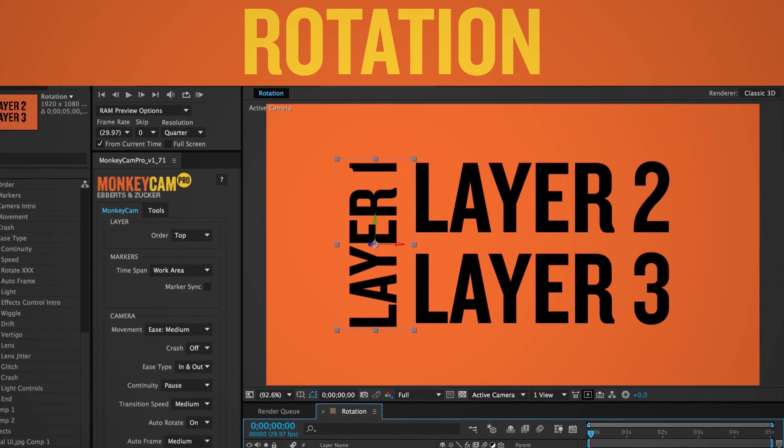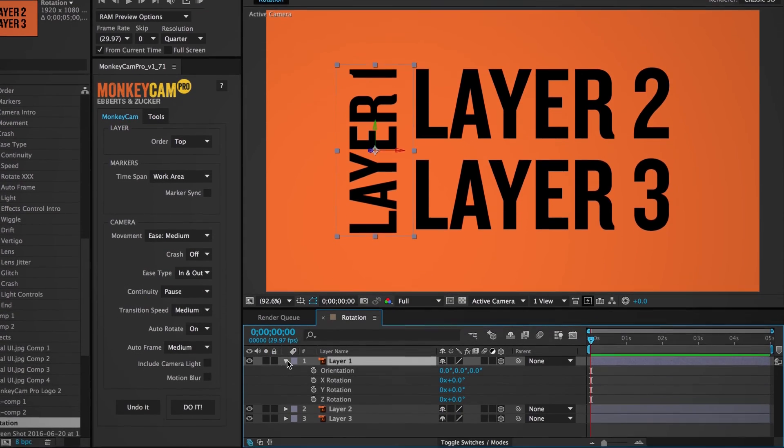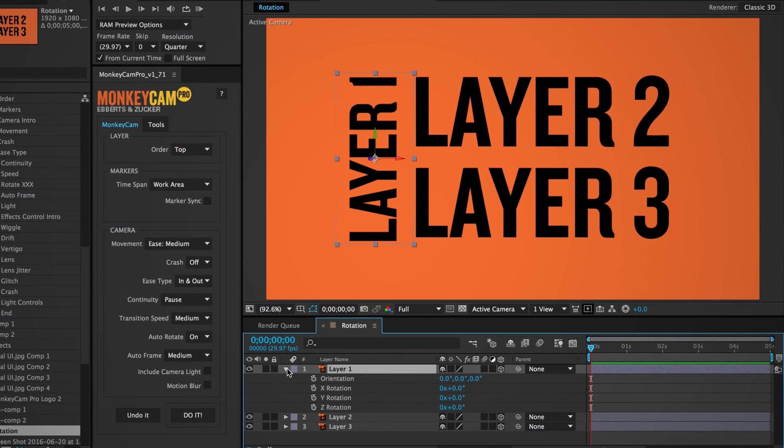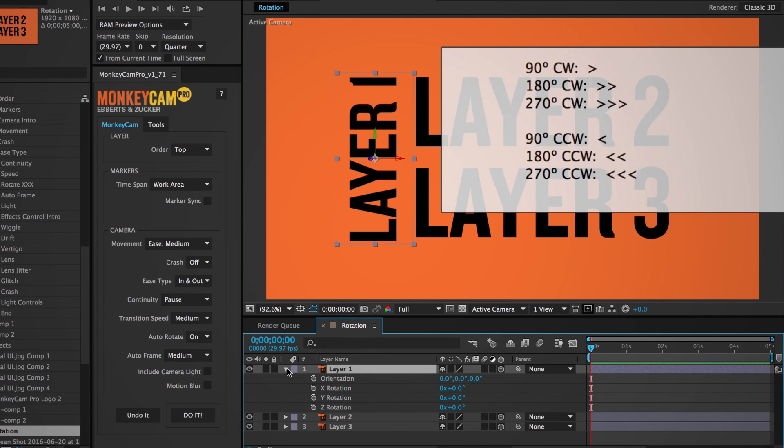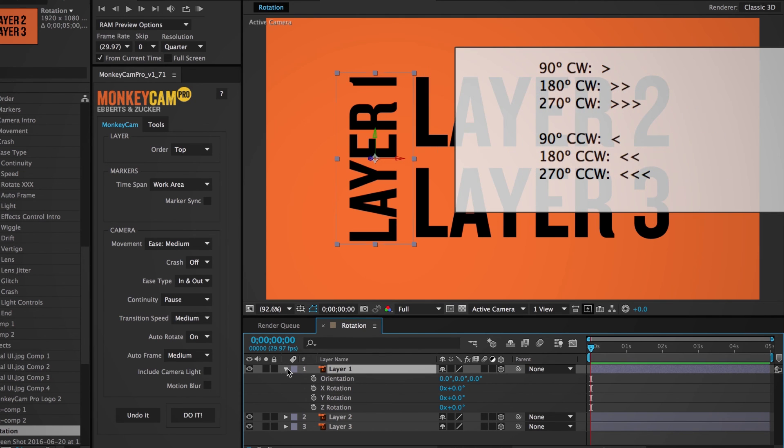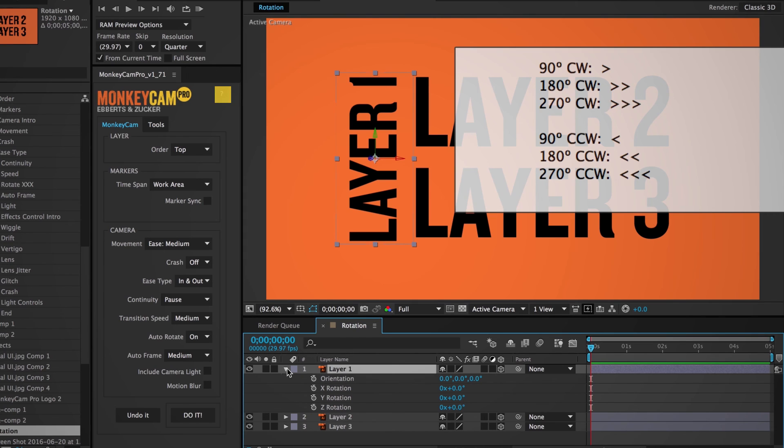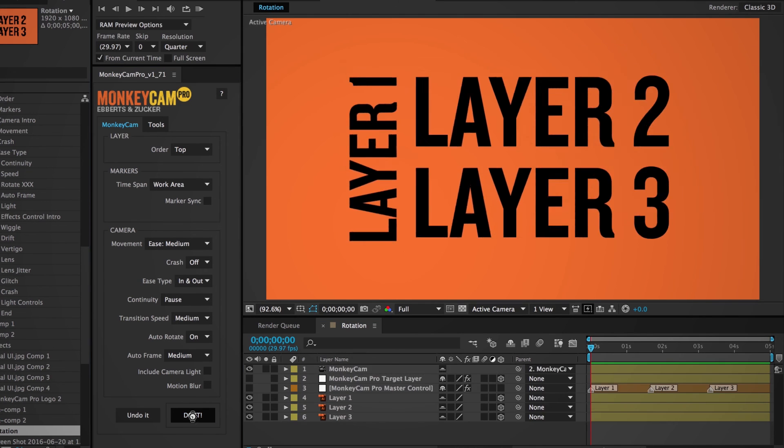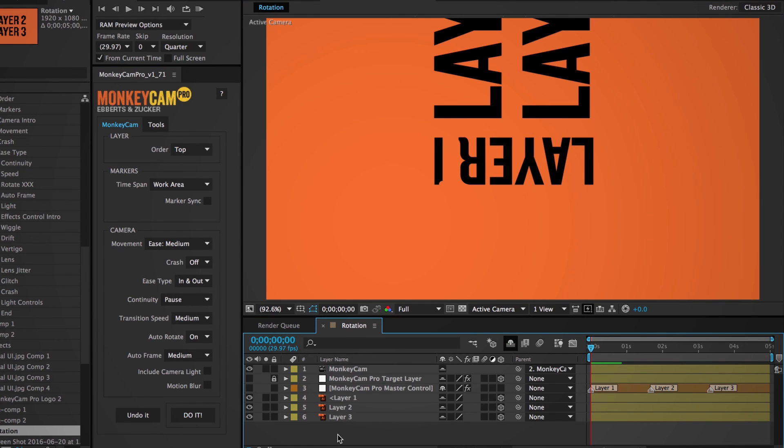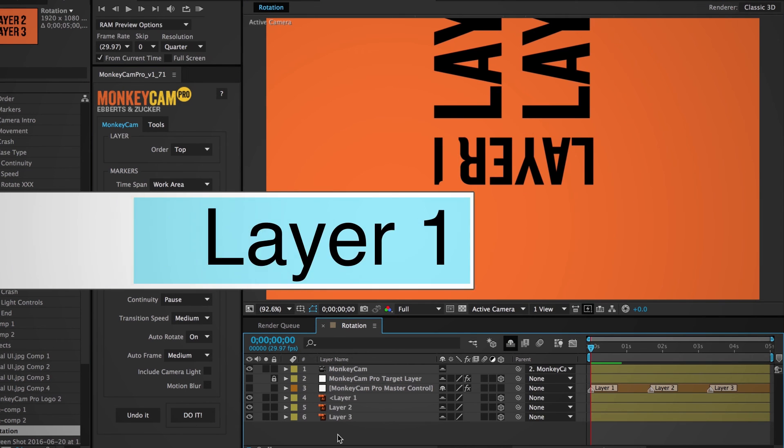MonkeyCam Pro is designed to automatically rotate to match any X, Y, or Z rotation of the target layer. However, in the case of a layer already having a 2D rotation when imported, such as a Photoshop or an Illustrator layer, or if you want to override the layer's rotation, we've created a series of key commands that force a camera's rotation. These commands can be used to rotate the camera in increments of 90 degrees. You can see these key commands by clicking the question mark button at the top of the script UI. The way it works is that you would insert one of these commands at the beginning of the layer's name to force a camera rotation.